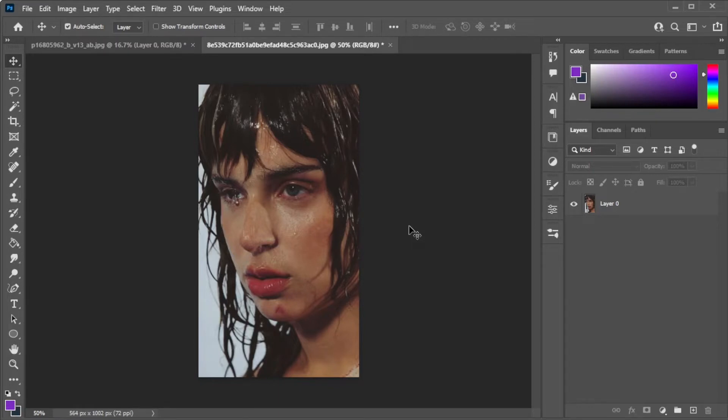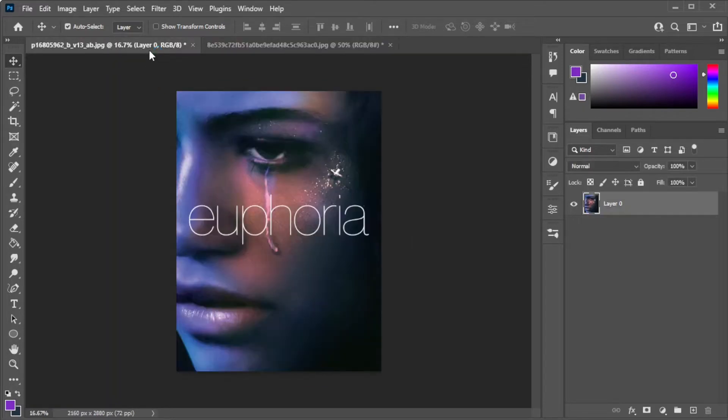First, open the image that you would like to edit. I will use this photo as a reference.